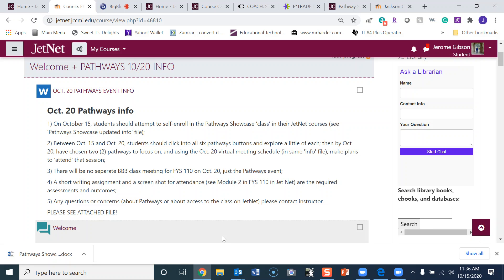Using the October 20th virtual meeting schedule in the same info file, make plans to attend that session. Number three: there will be no separate Big Blue Button class meeting for FYS 110 on October 20th, just the Pathways event.